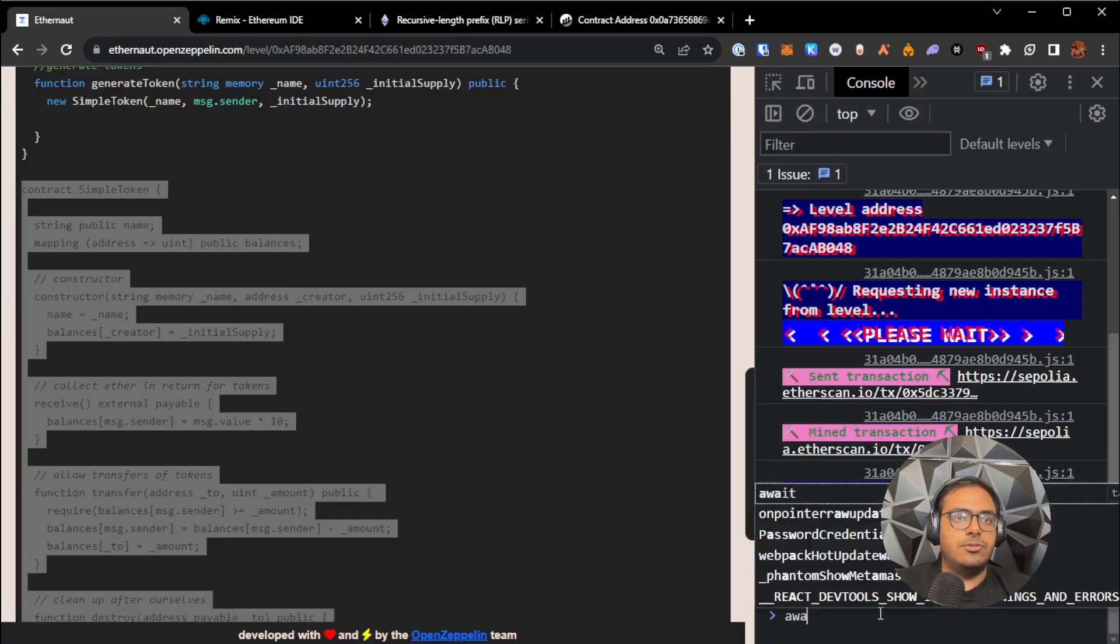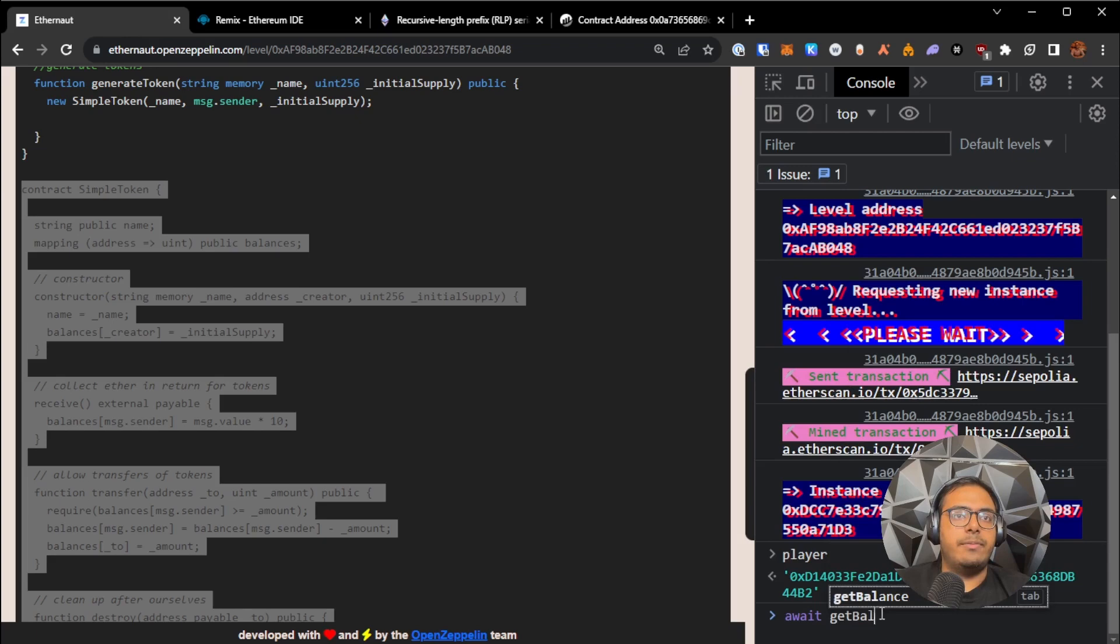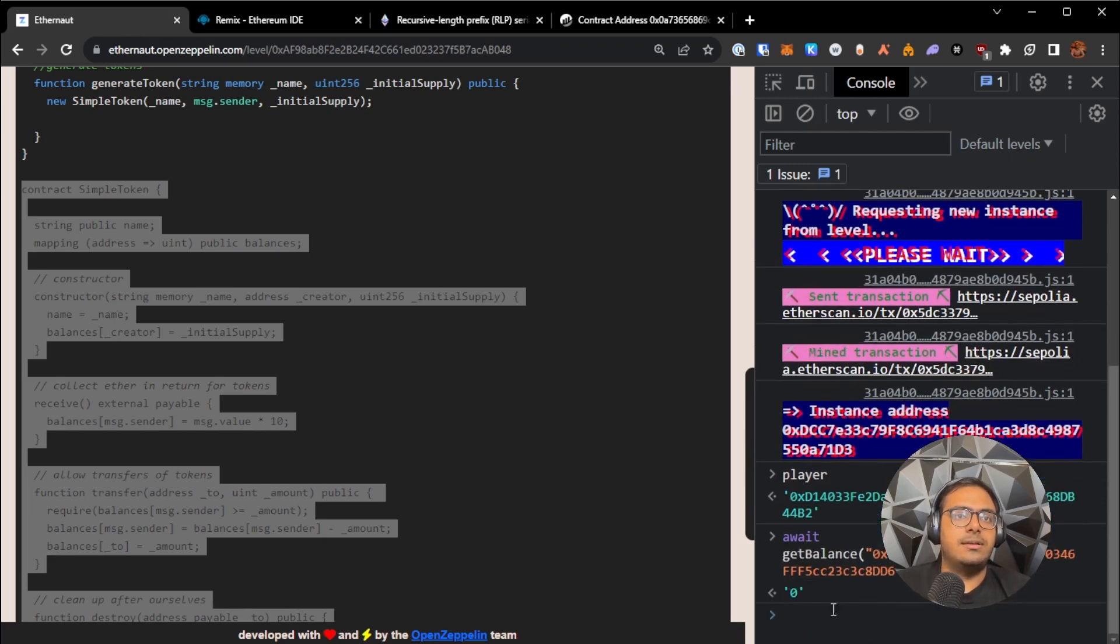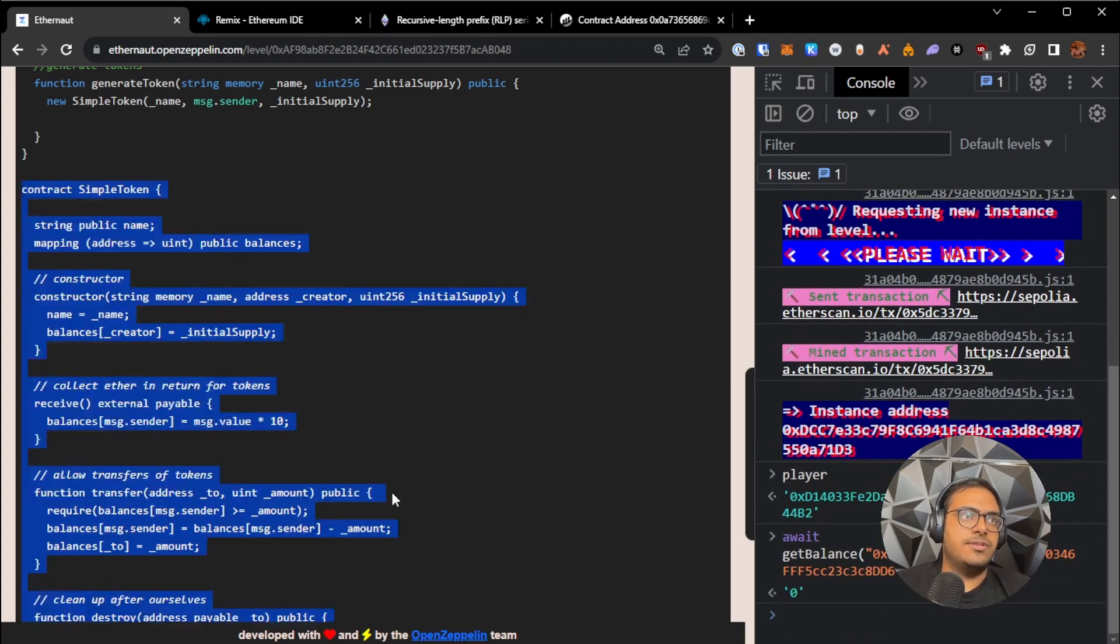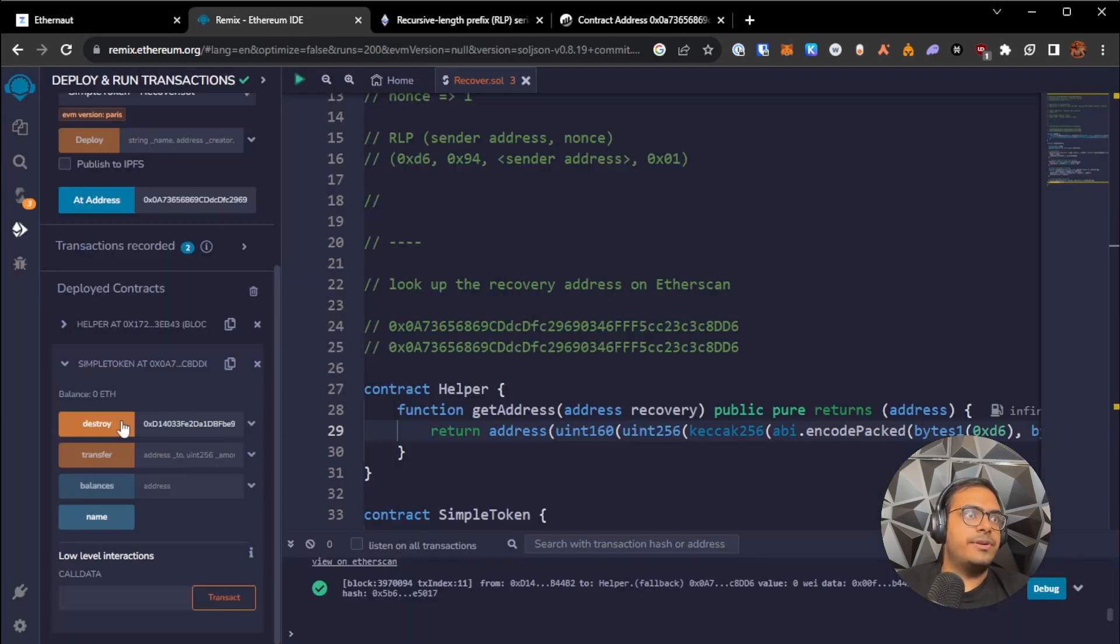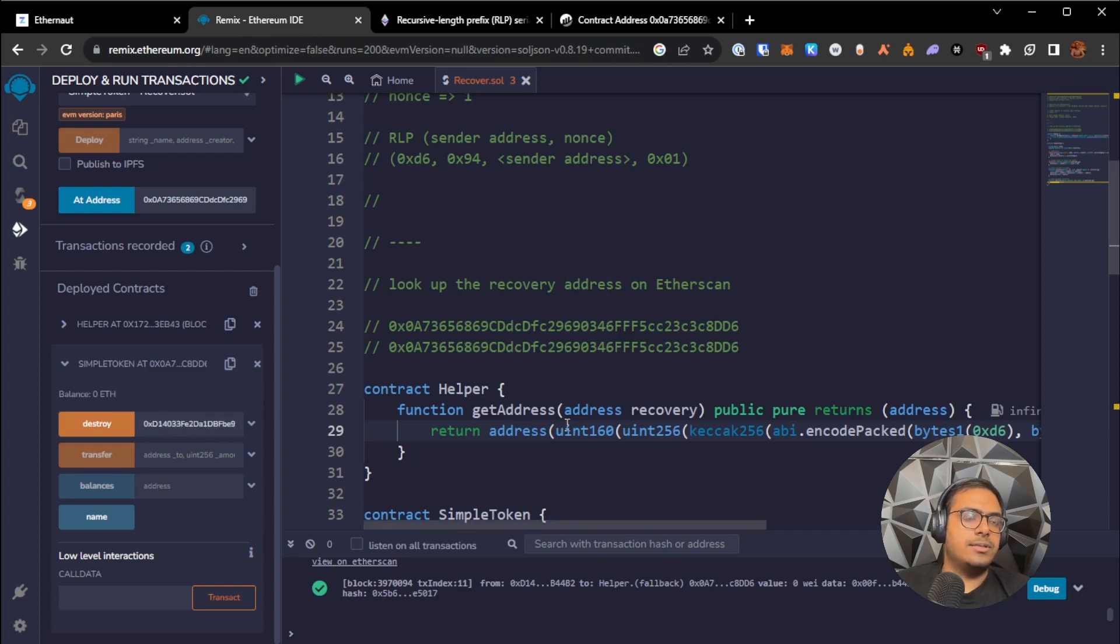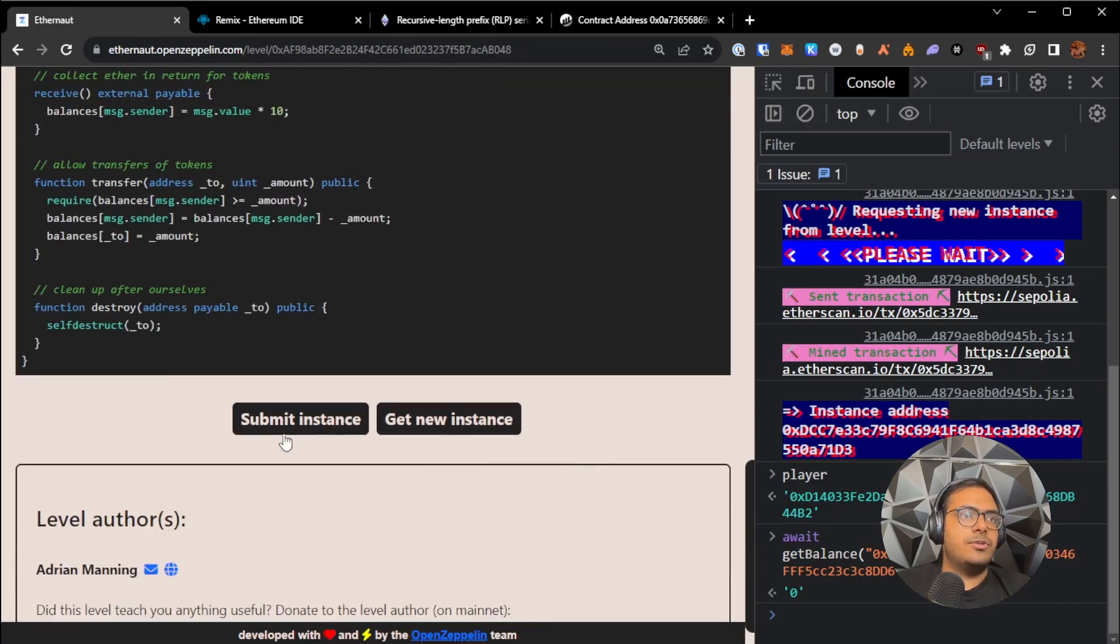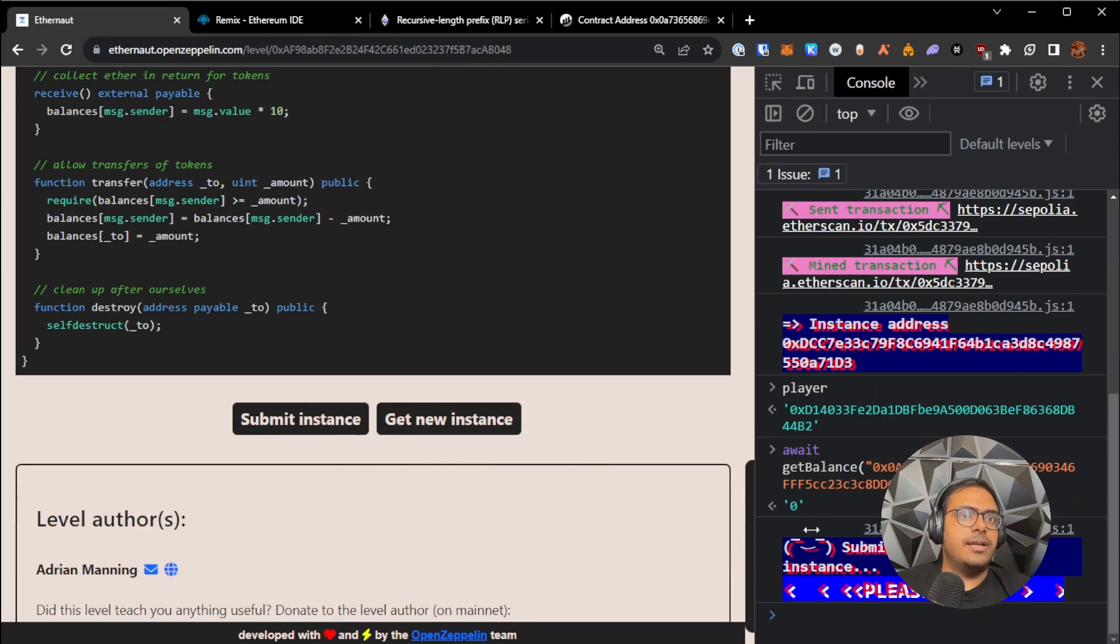So we can just do await get balance at the simple token contract address. It is now zero. Previously it was greater than zero. And now we should be good to just go ahead and submit instance.